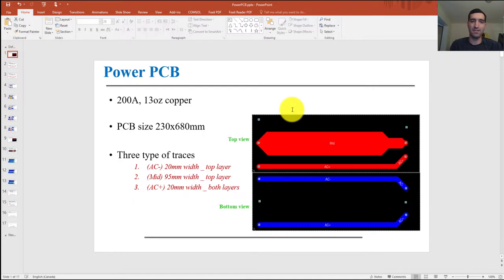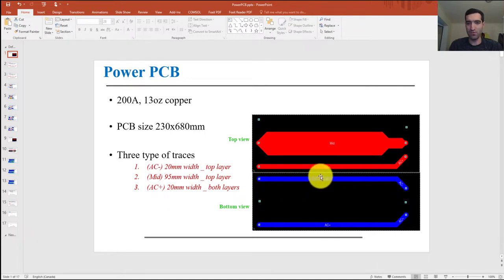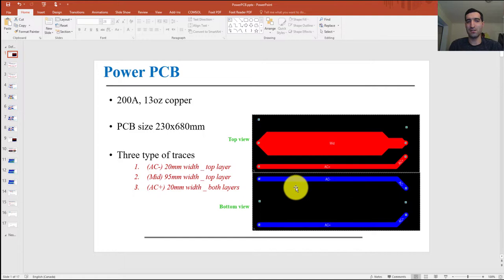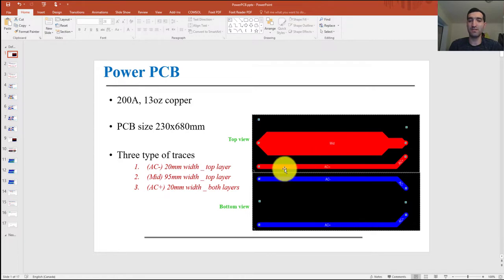Now let's look at what it looks like inside Altium Designer. I have three copper traces. The upper one is on the bottom layer — it's 20 millimeters wide and its thickness is 13 ounces, which is around half a millimeter. The middle trace is 95 millimeters wide and is on the top layer on one side of the board. The bottom copper trace is on both sides of the board, is 20 millimeters wide, and has two parallel routes.